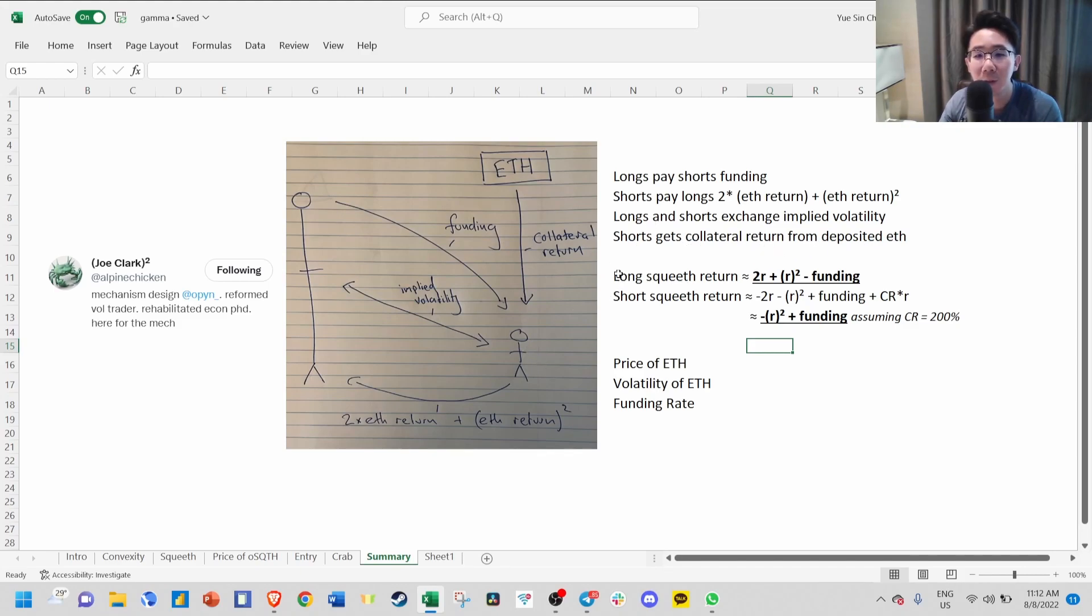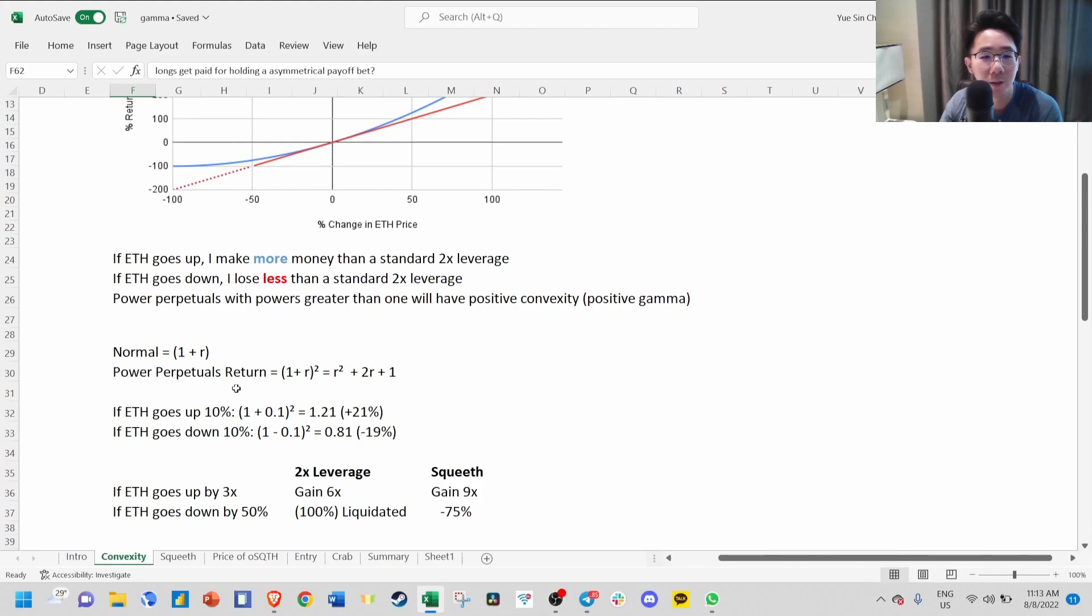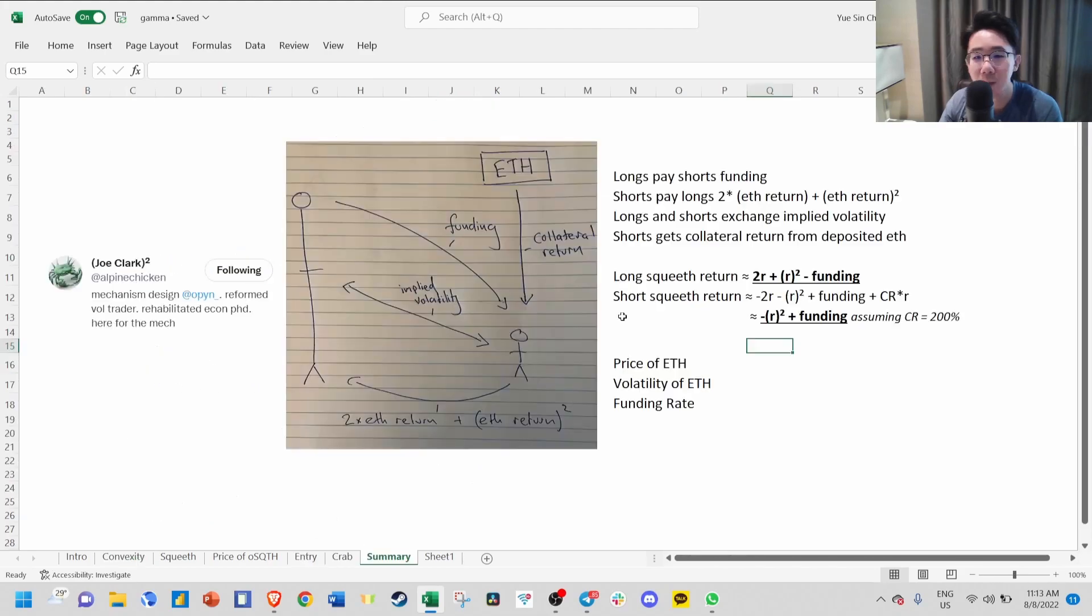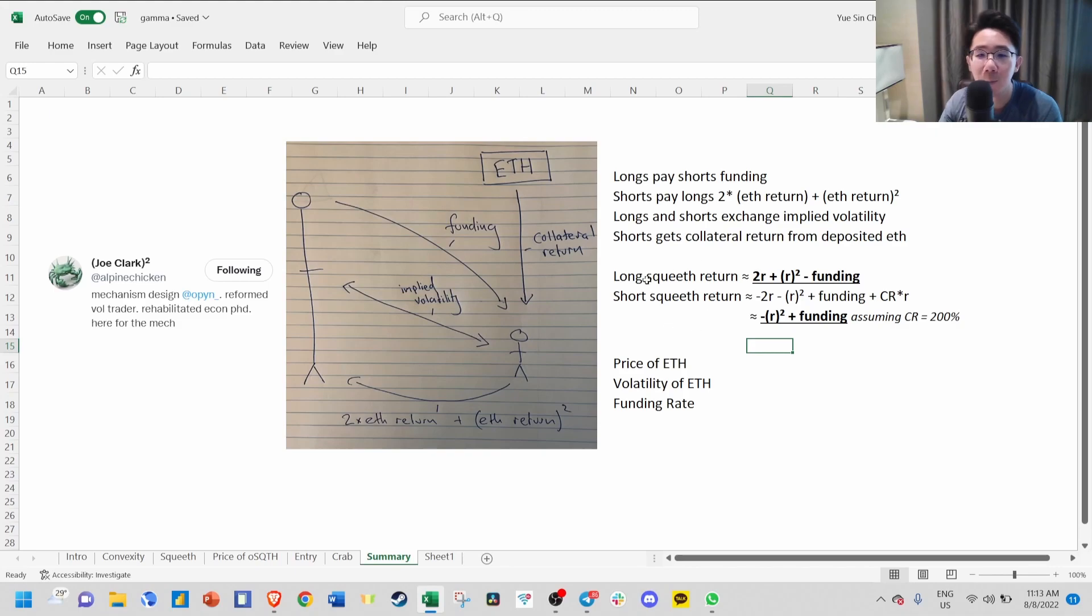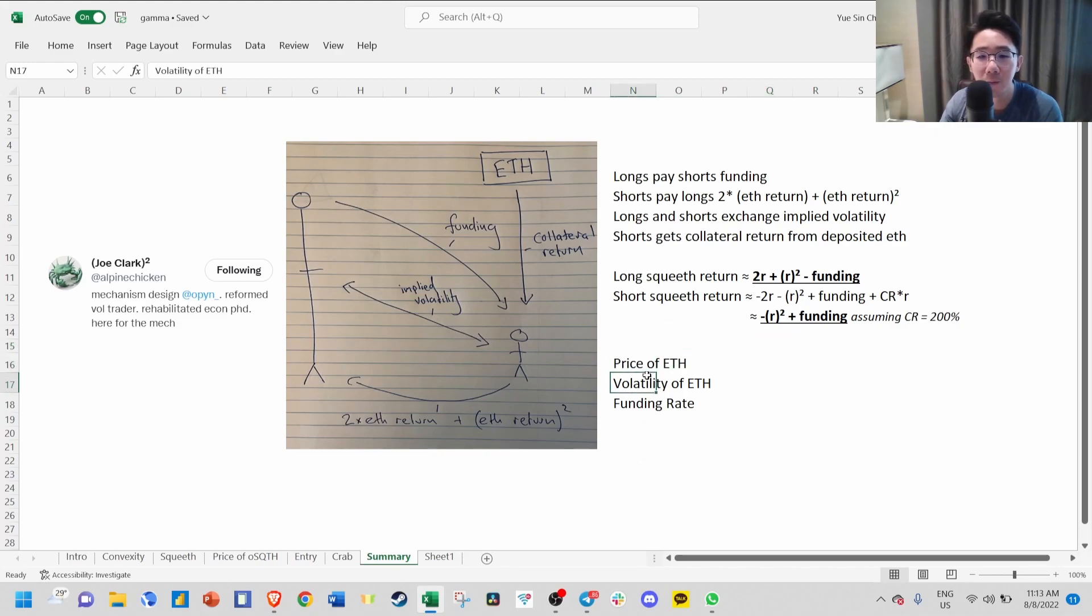The returns for long SQUEEVE will be 2R plus R squared minus funding. This formula comes from here. Power perpetual returns R squared plus 2R. The returns for short will be minus R squared plus funding, assuming the collateral ratio is 200%. What determines the returns for long and short is the price of ETH, the volatility of ETH, as well as the funding rate.